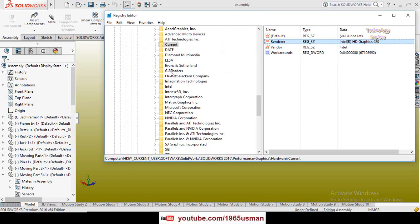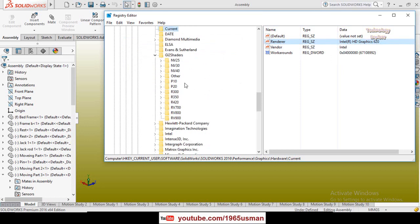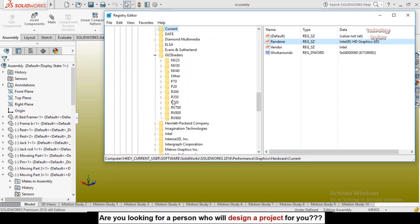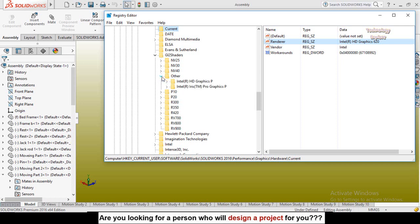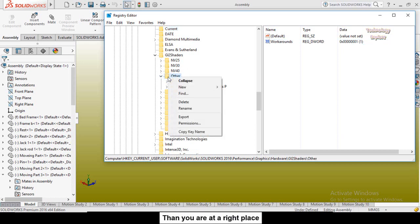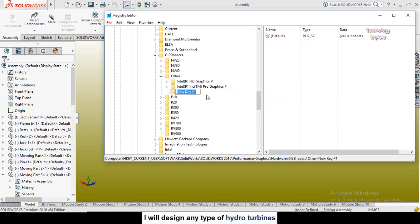Then expand this GL2 Shaders option from here and search for Intel graphics card. So here you can see we don't have the Intel graphics card option. So expand the Other and here right click on the Other, then select New and select Key.